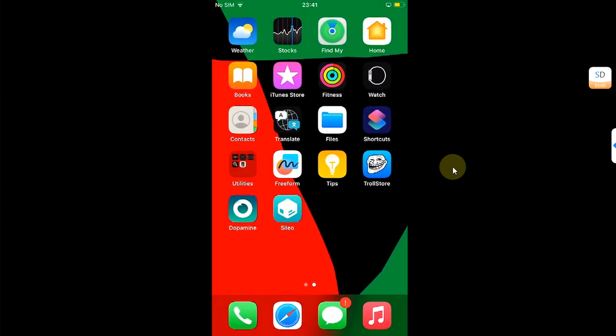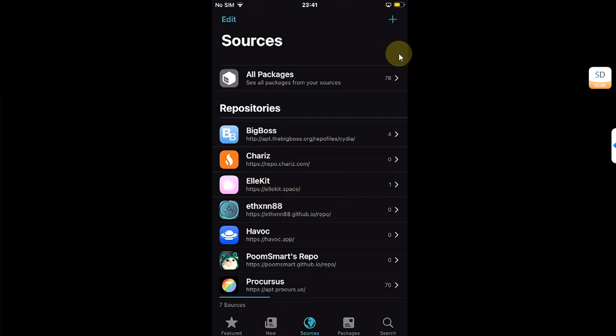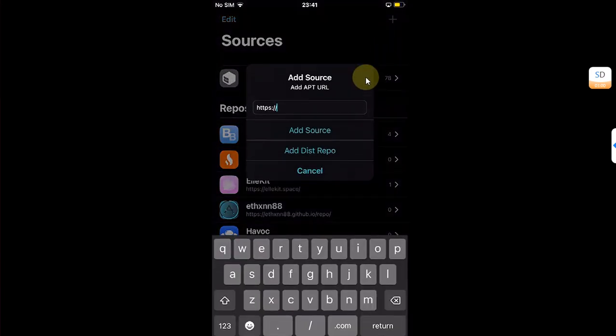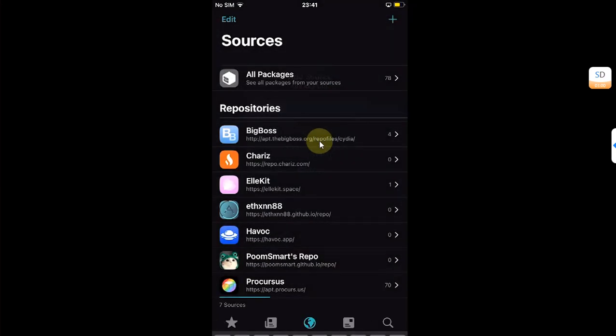So once you're jailbroken, open Cydia, then go to sources. Then first of all, make sure that you add the source allocate.space. You can add a source by hitting this plus button, simply typing it here, and then hitting add source.